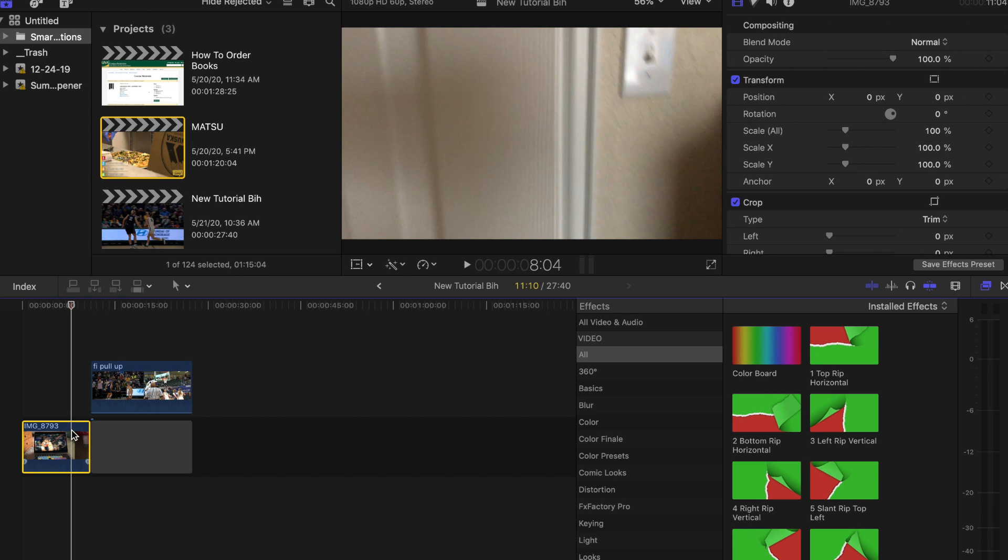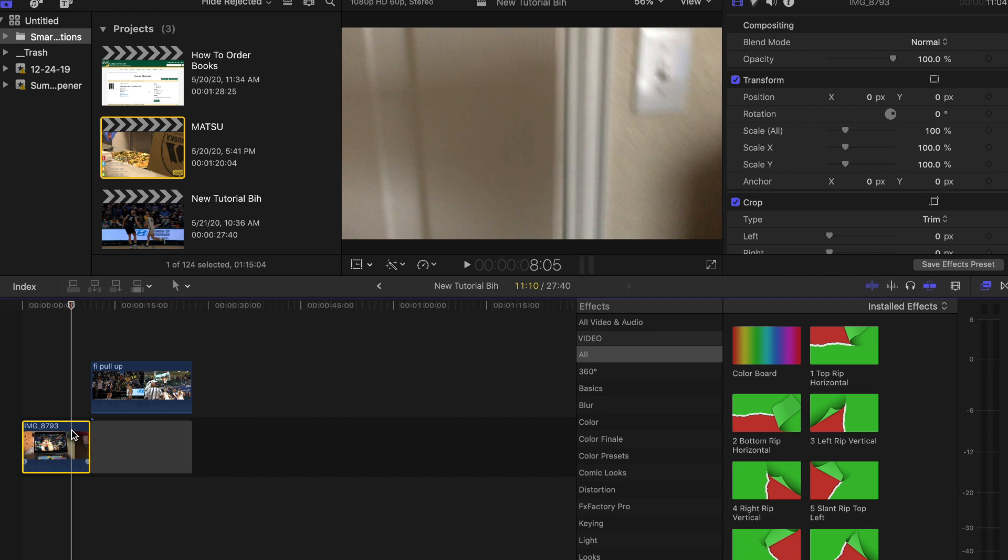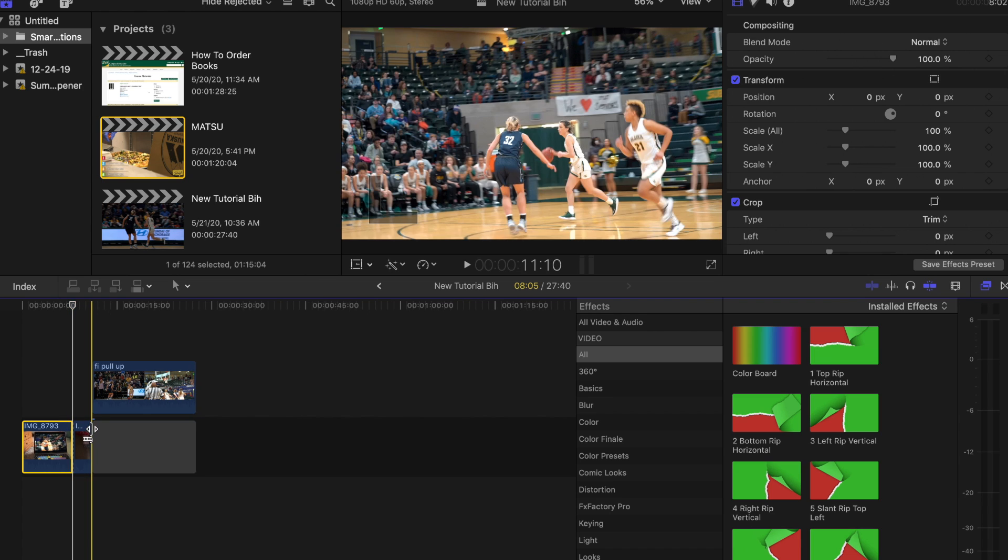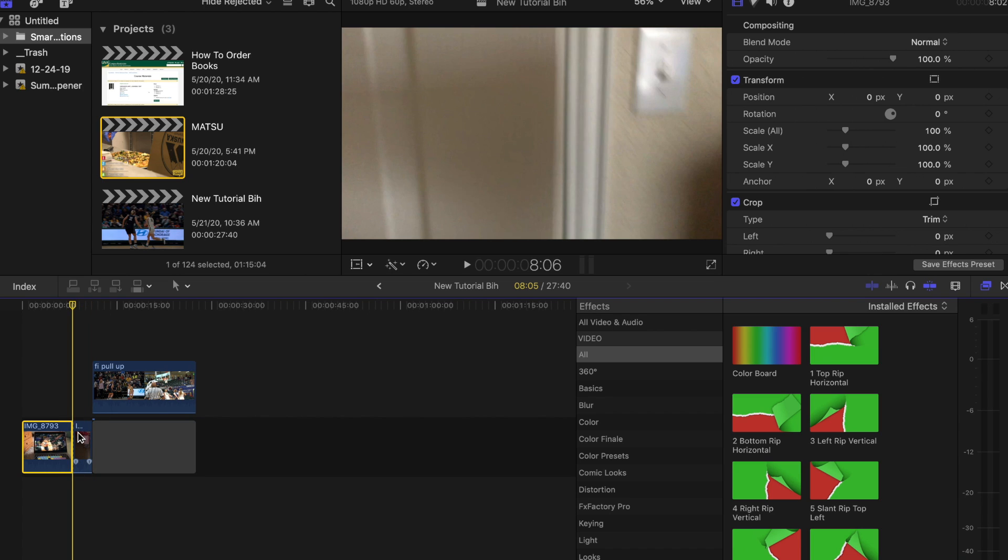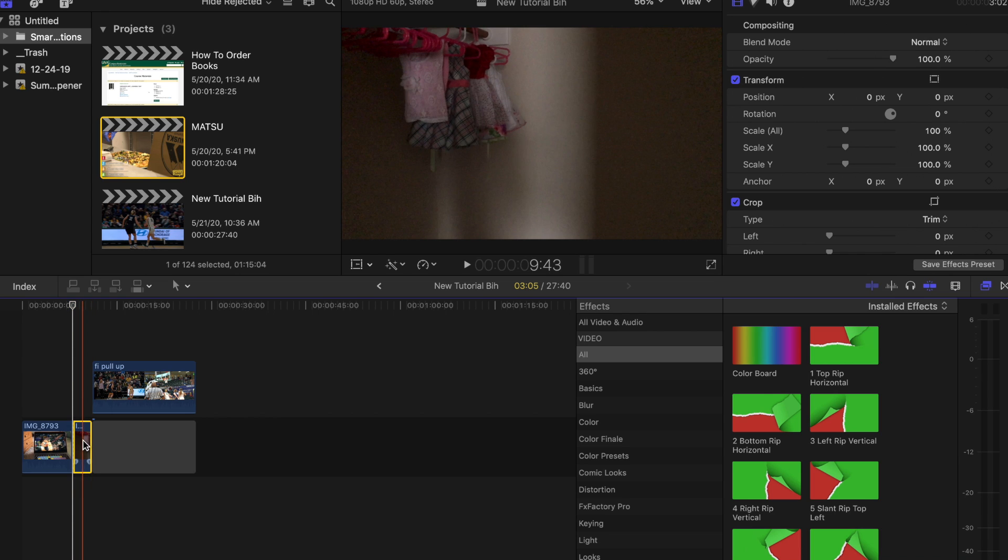It looks like that is about right there when you can first start to see, and I'm going to press Command B and cut. Then I'm going to go to the first frame of the clip that we just cut, so right here.